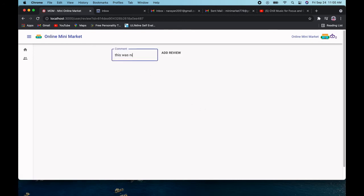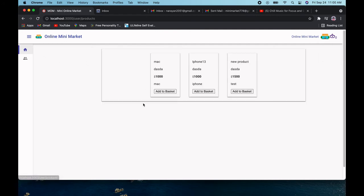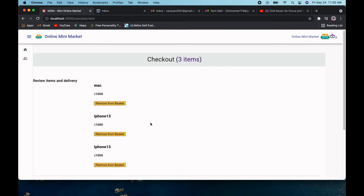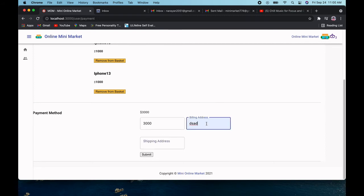I'll write a review — for example, 'This was nice.' It will add the review. Reviews must be approved by the admin before they are visible. Once approved by the admin, you can see the product review displayed on the product page with the product name. Now I'll go back to the profile and add multiple items to checkout again, entering the billing address.